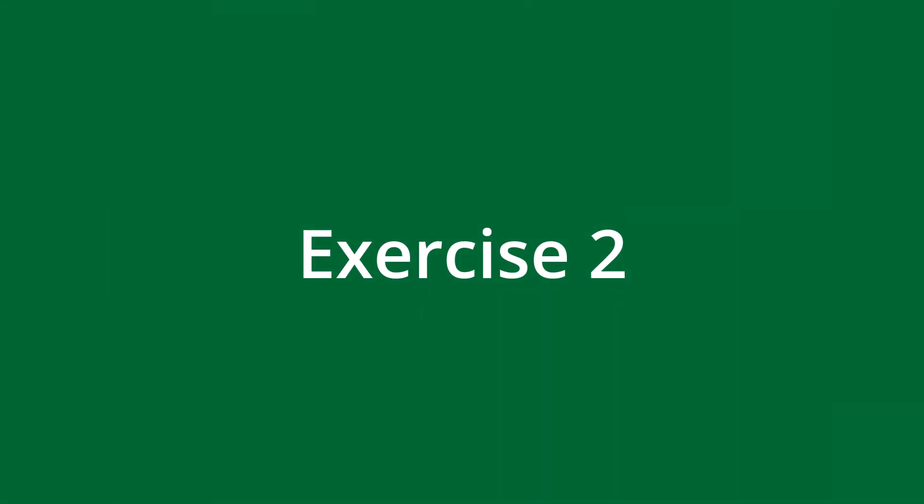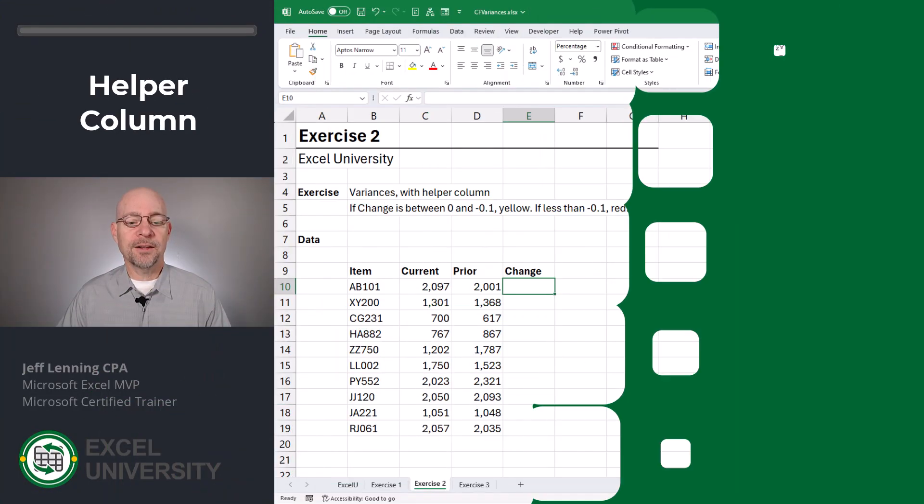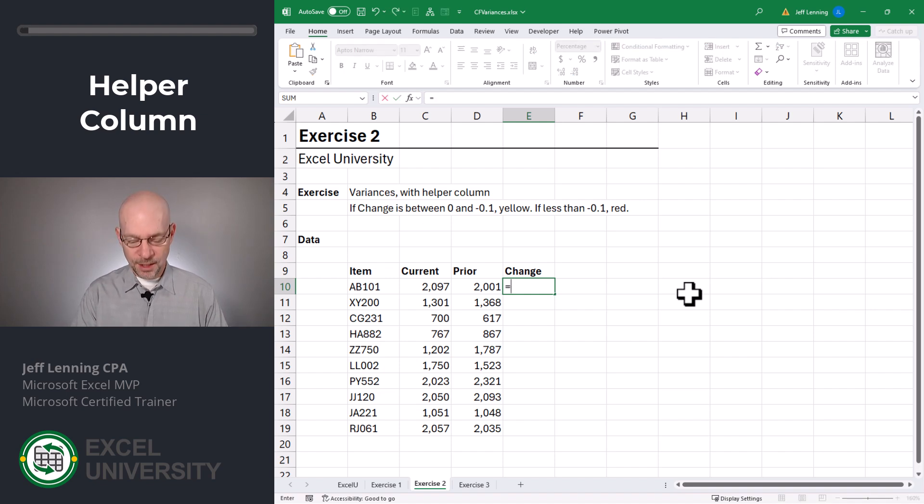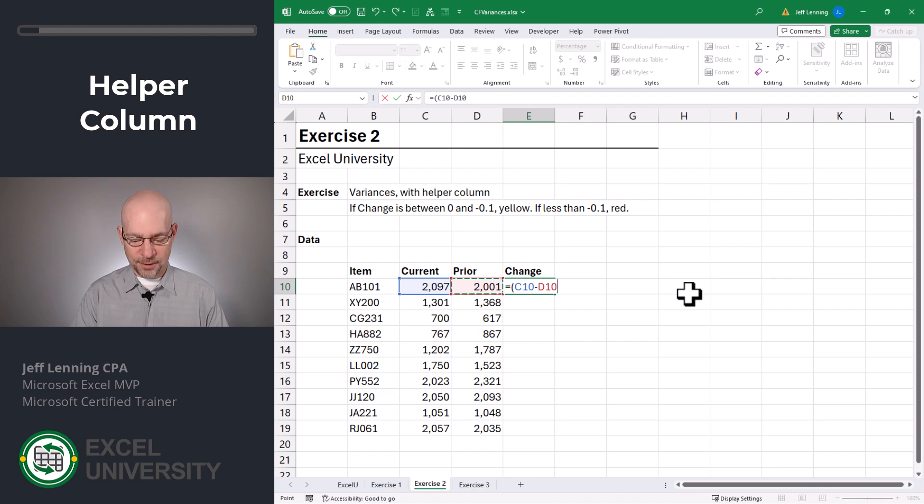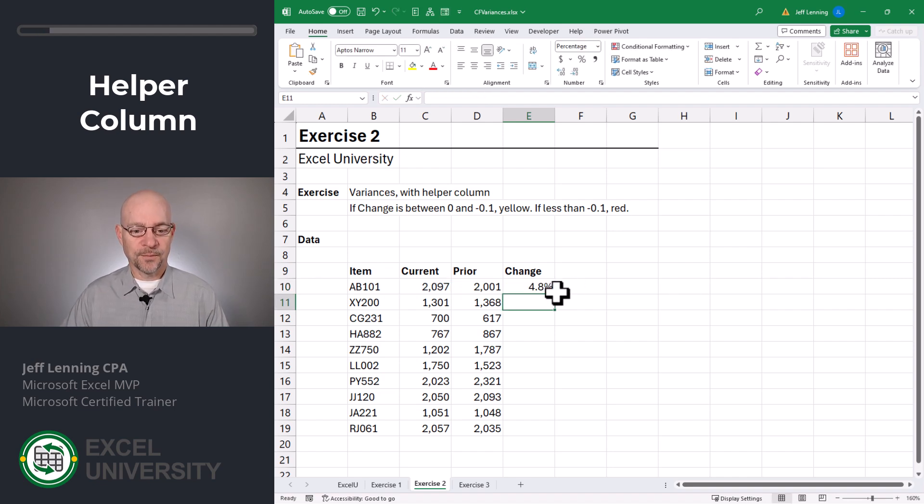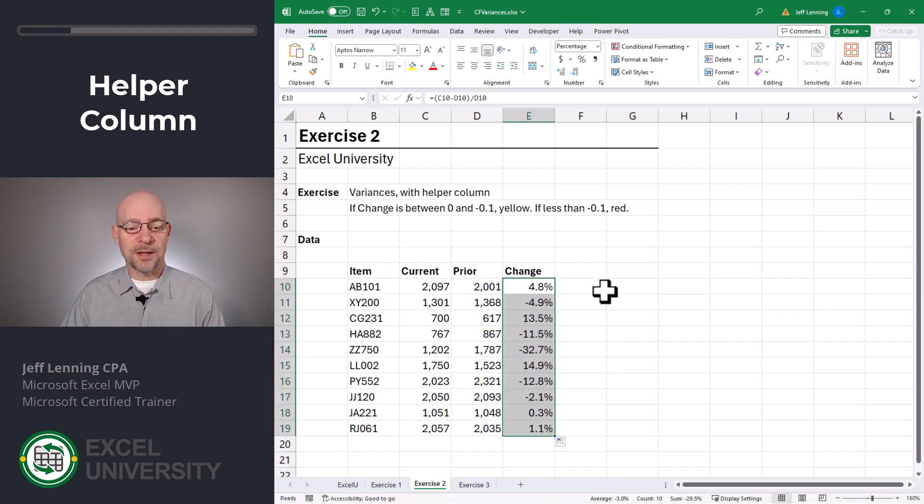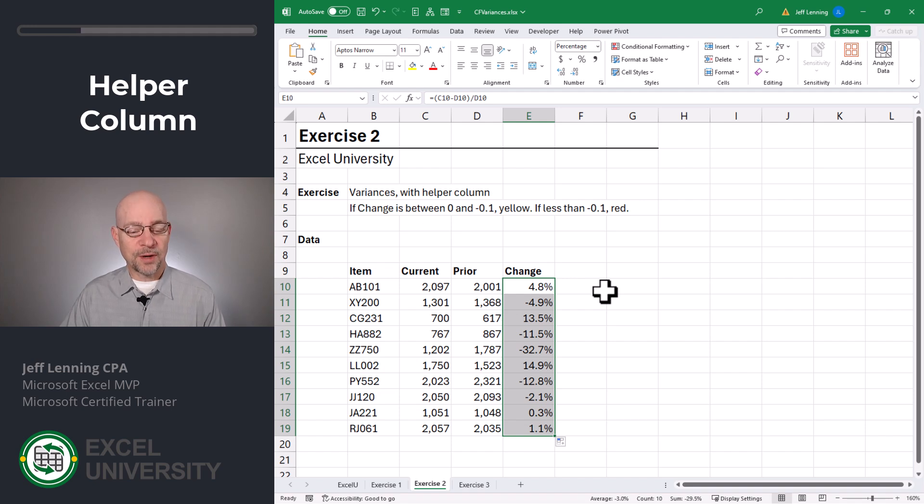Exercise two. All right. And now let's calculate our variance or change column. Equals current minus prior divided by prior. And we can just fill this down. And the goal is to highlight this yellow if it's a decrease up to 10% and red if it's a decrease greater than 10%.